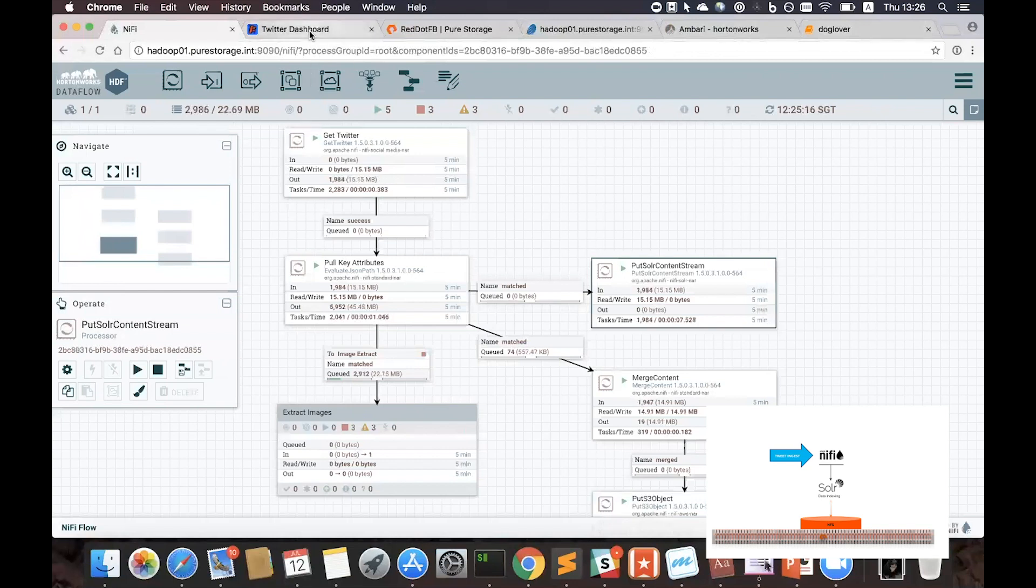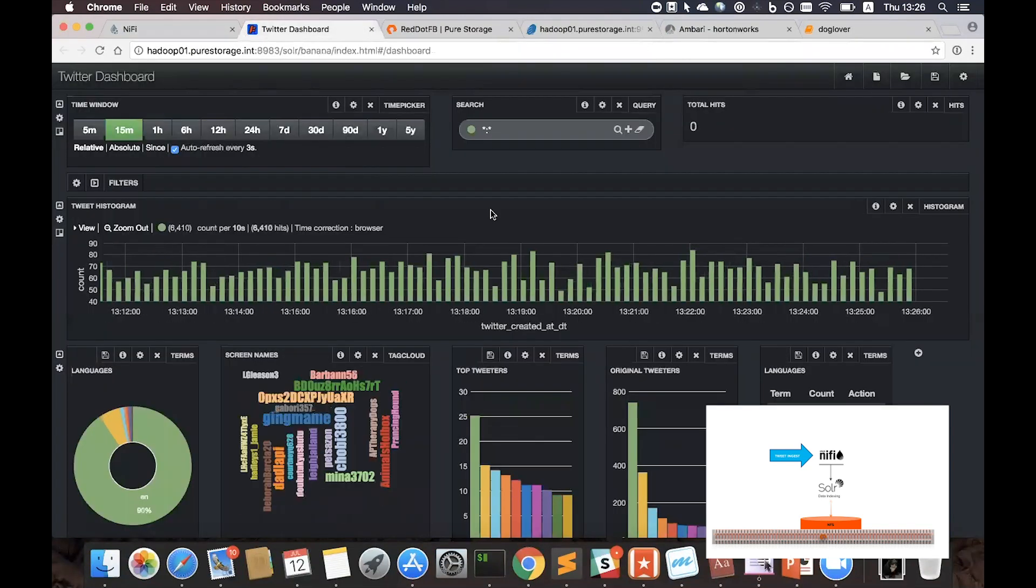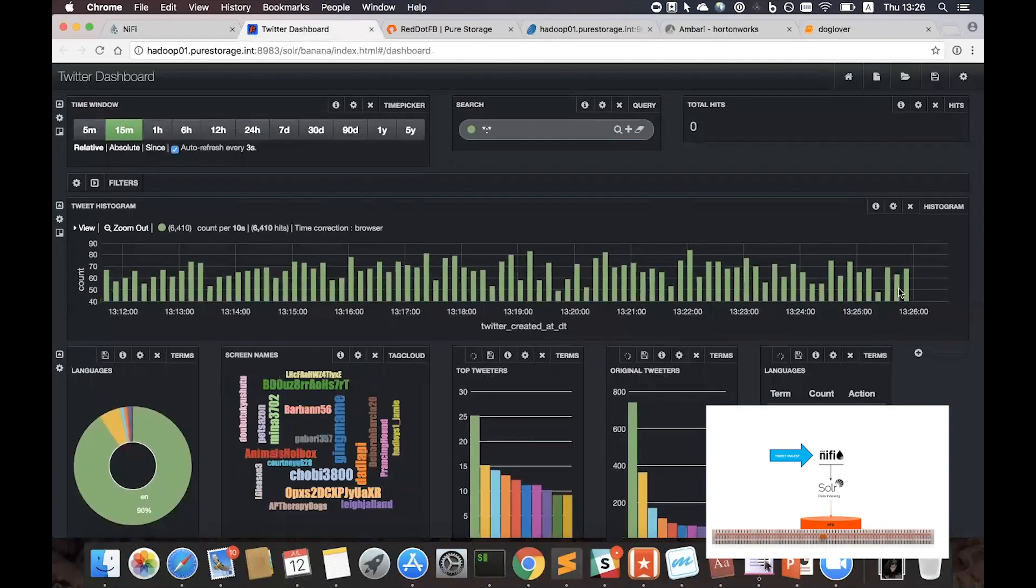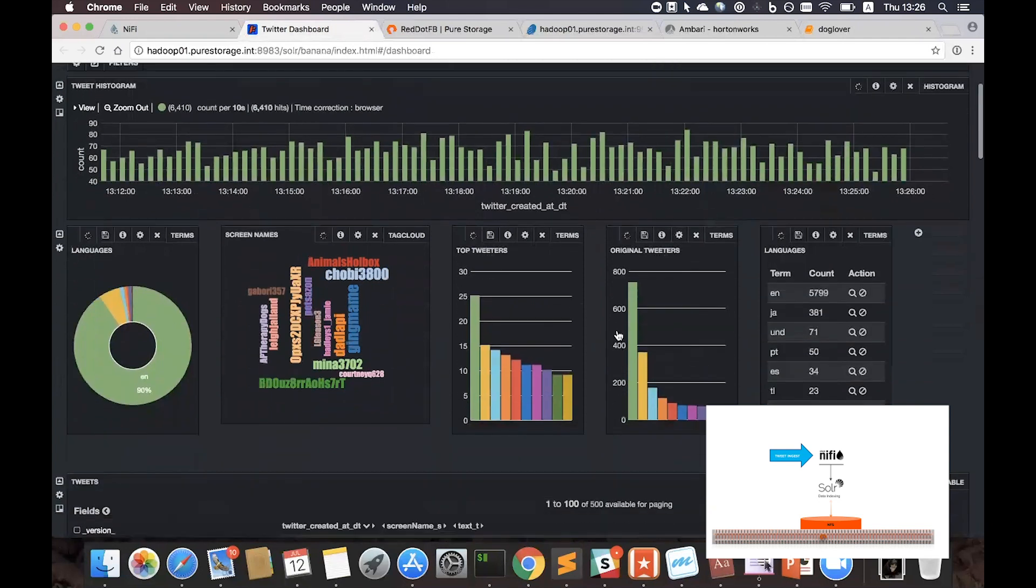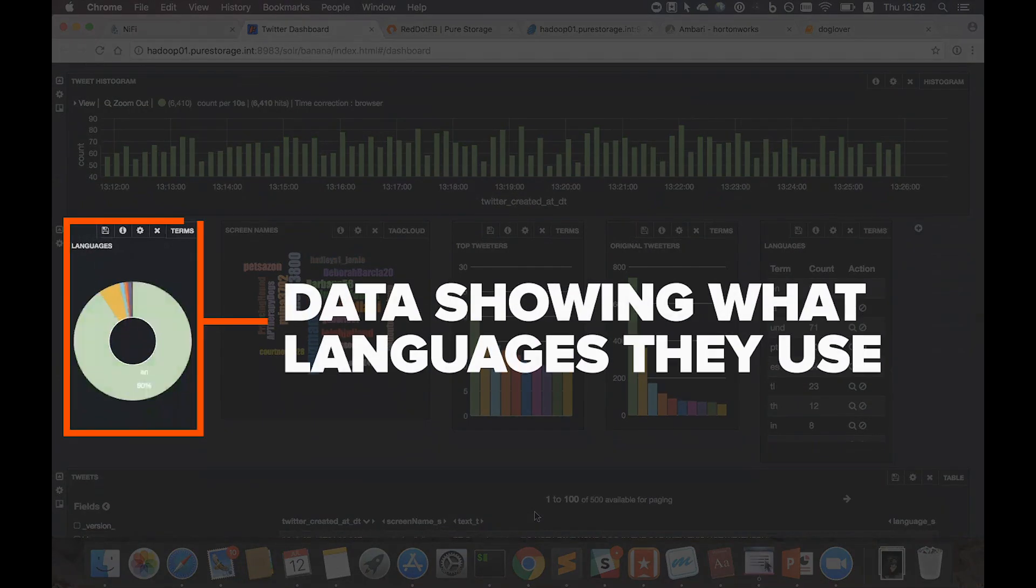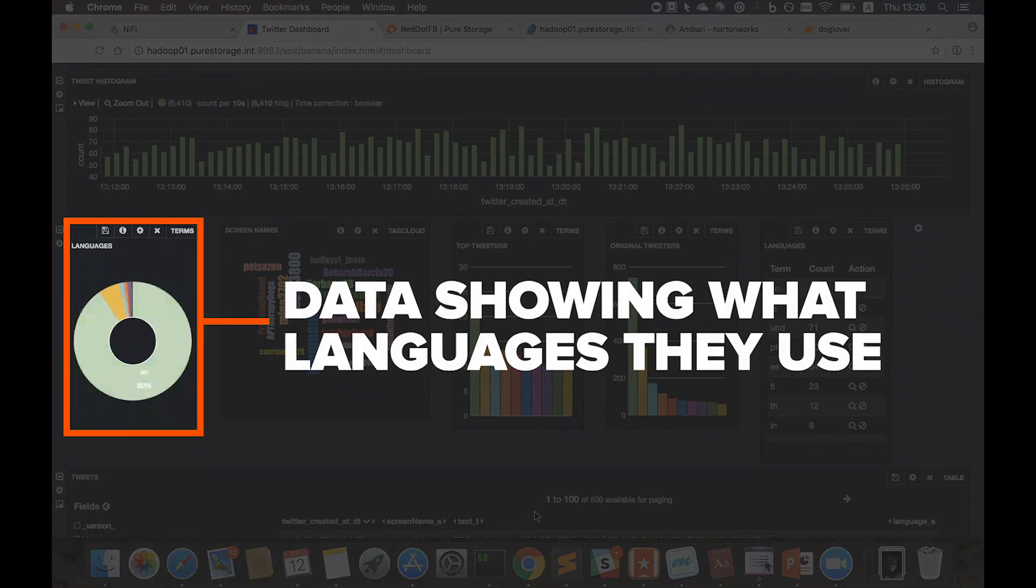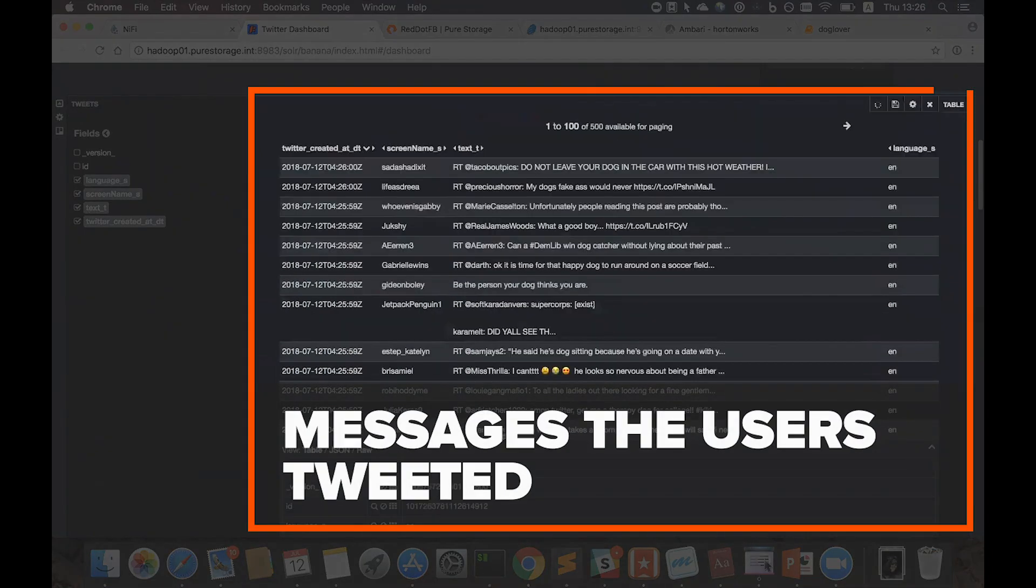Now if I go to my dashboard on the top of Solr, we can see real-time histograms of tweet data, such as who are the most active Twitter users, what languages they used, and of course, the messages these top users tweeted.